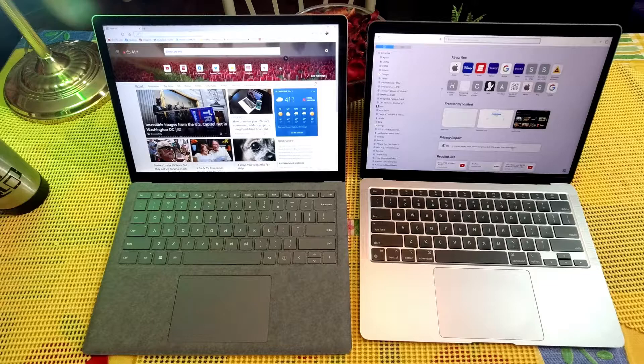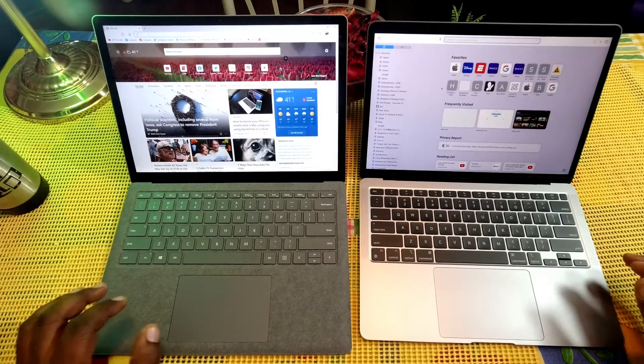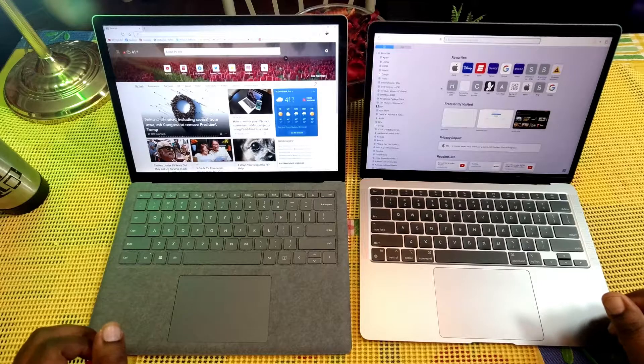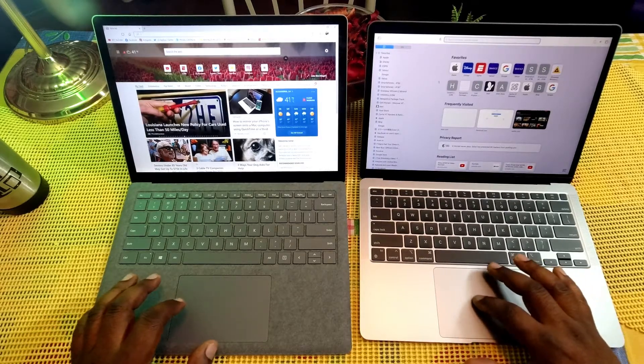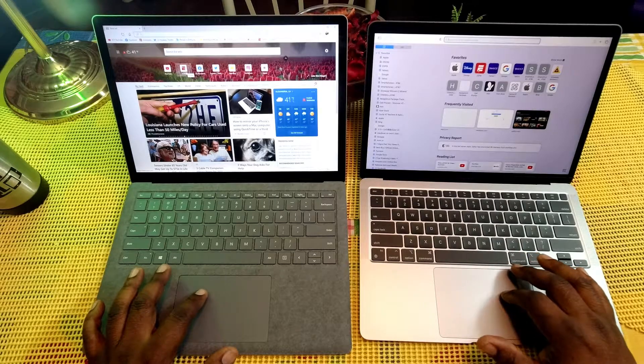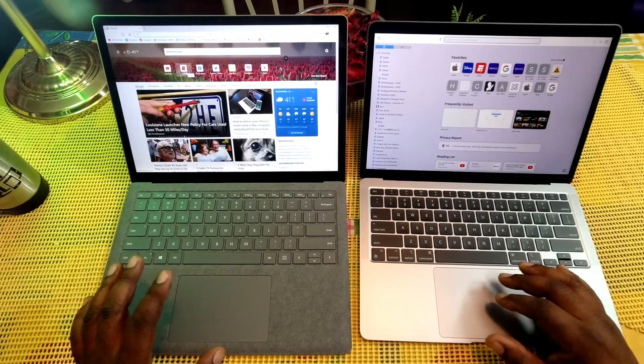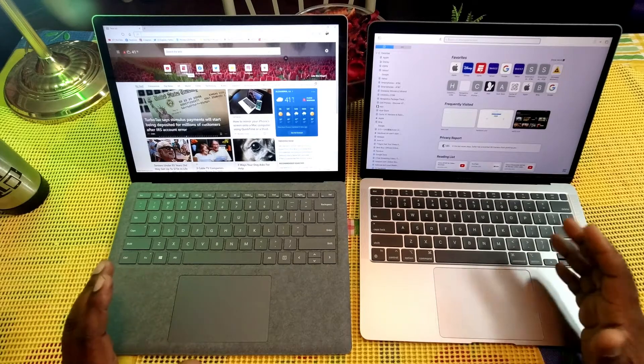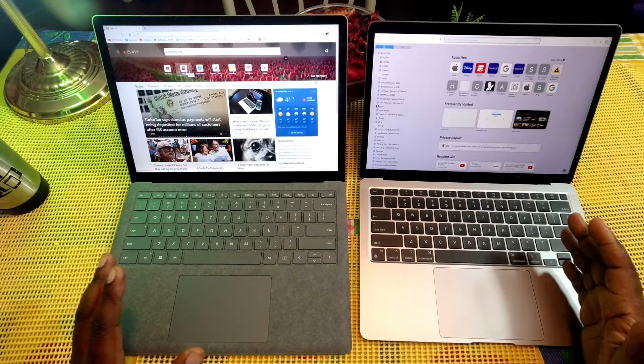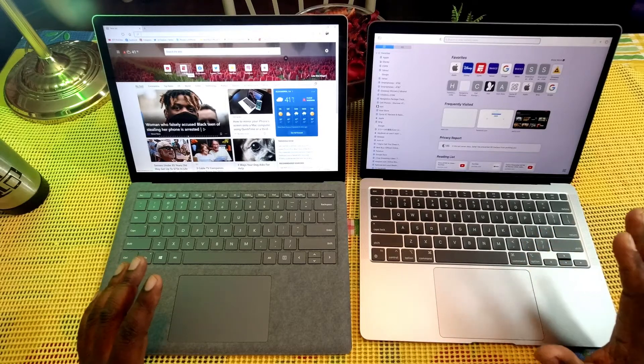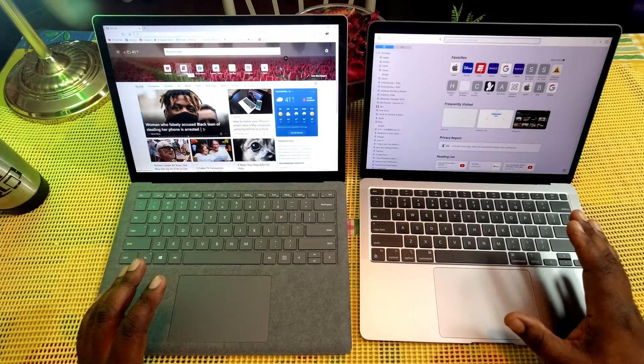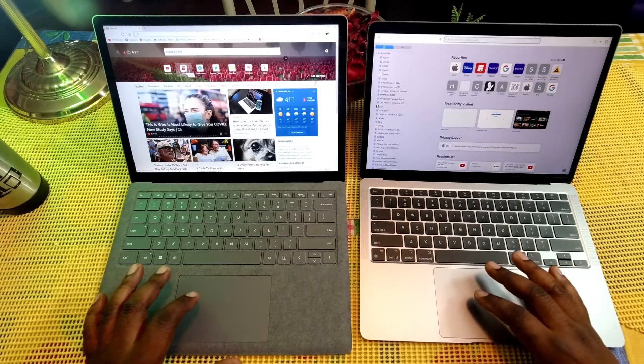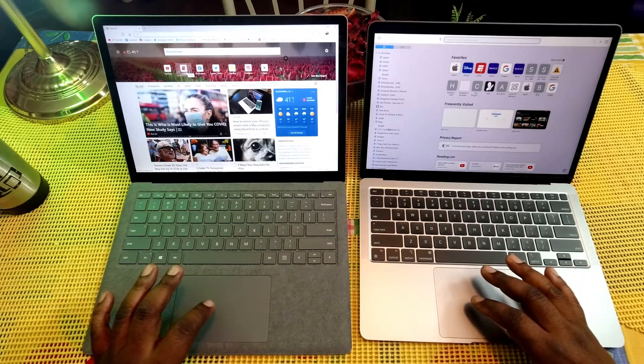This is just a little comparison to see how they both open up web pages and how fast they can do it in comparison to each other. Nothing scientific about this, just a little comparison. I did do another video comparing them using the Chrome browser and the MacBook Air M1 was a little bit faster to open it up. So let's compare them using their native browsers here.